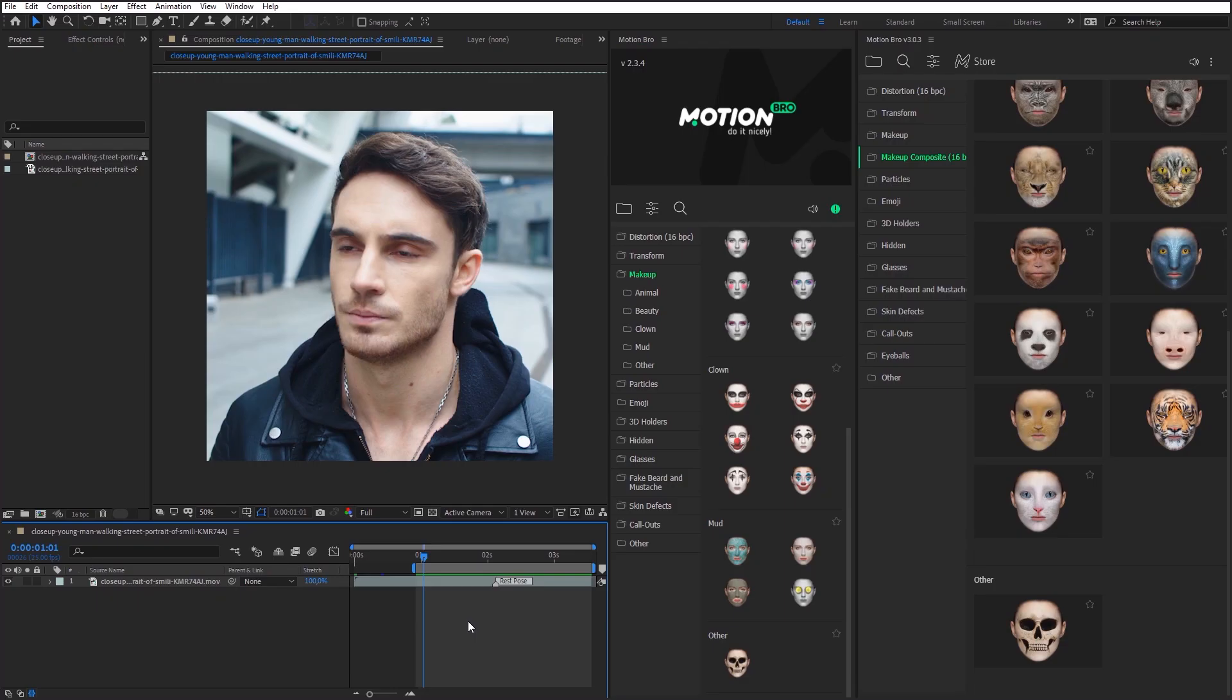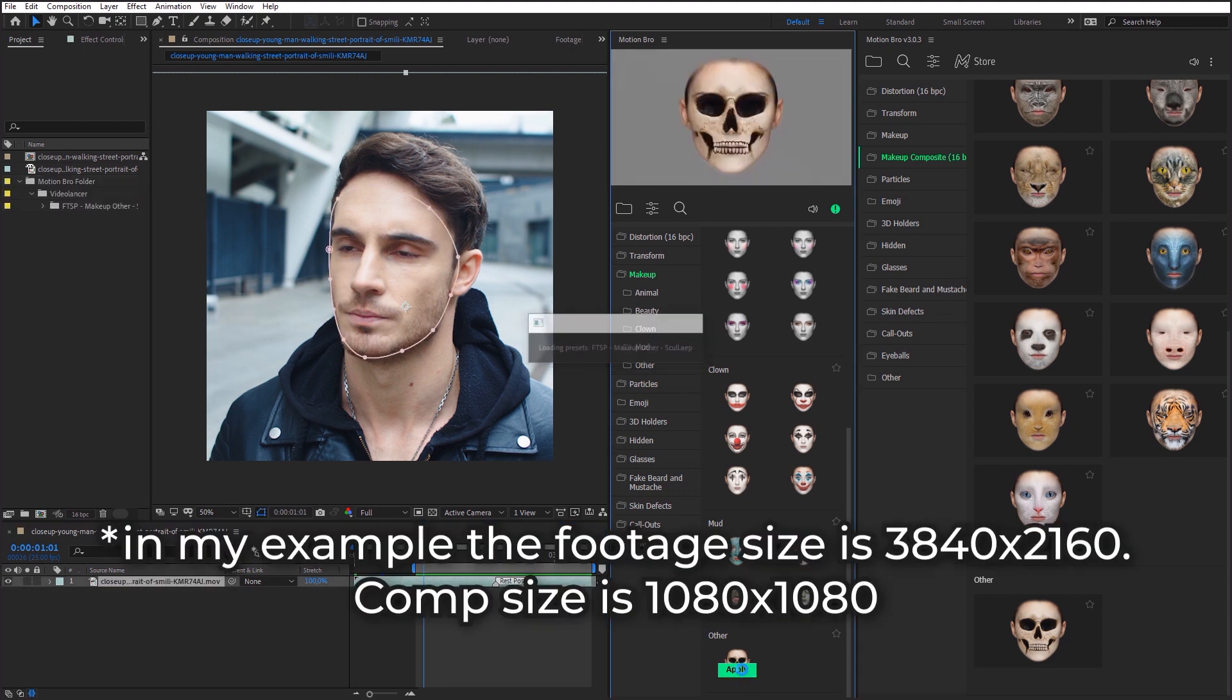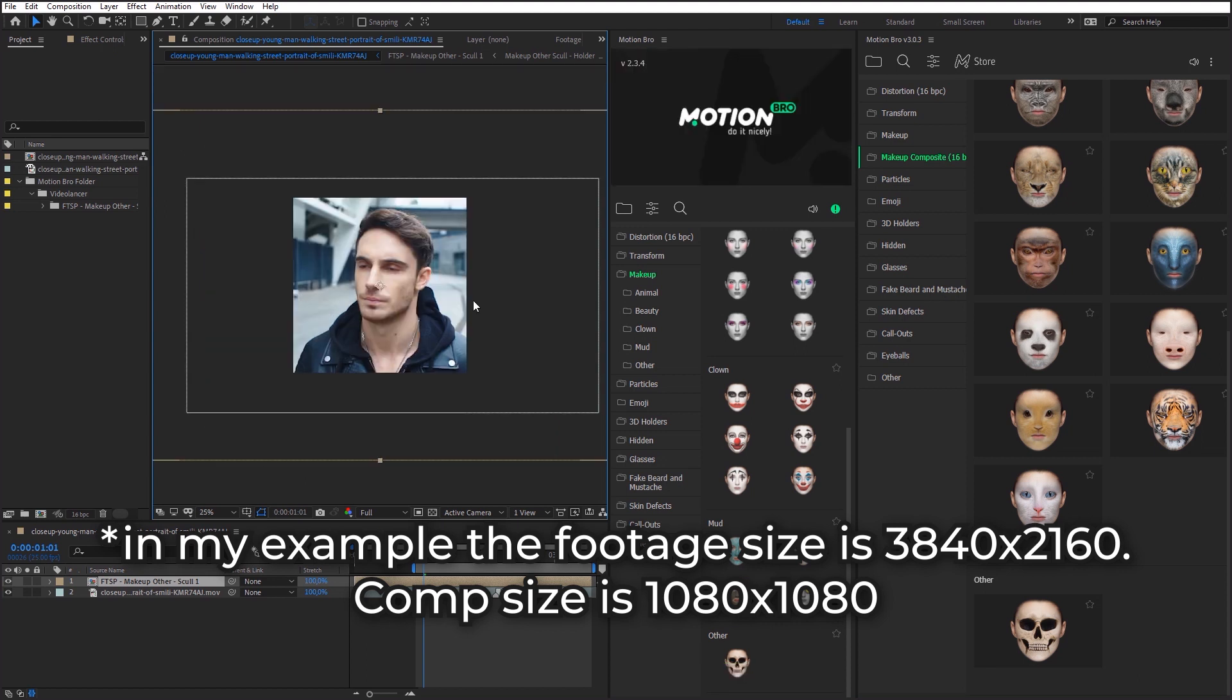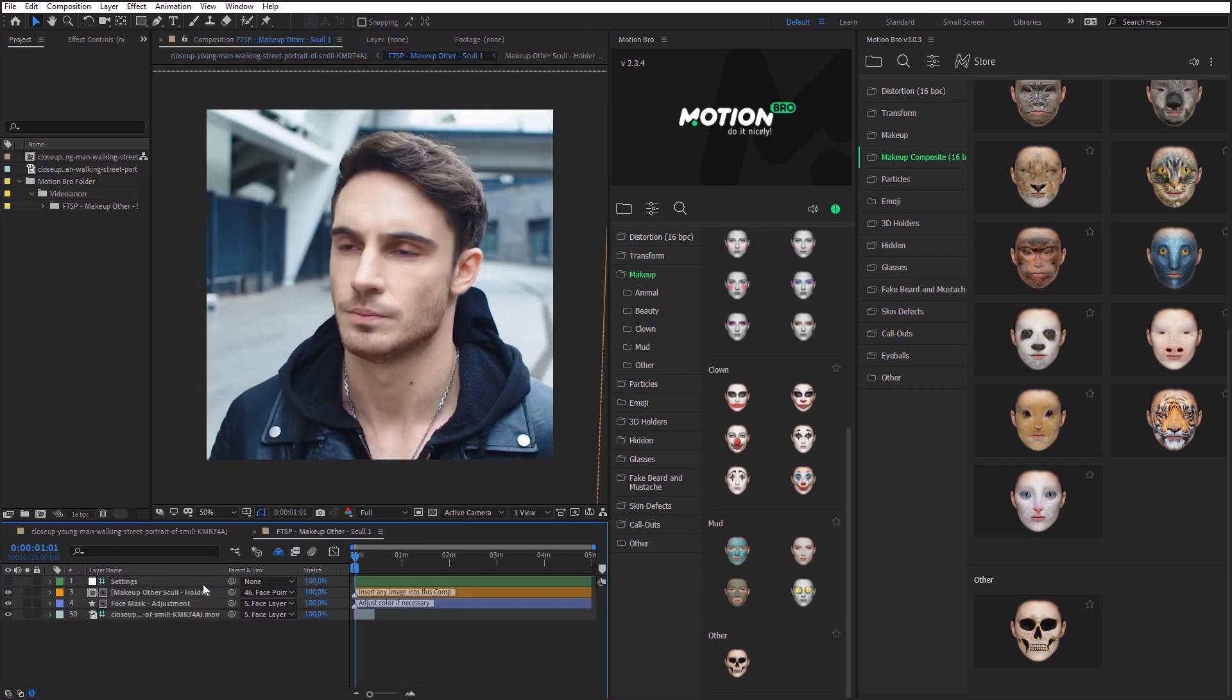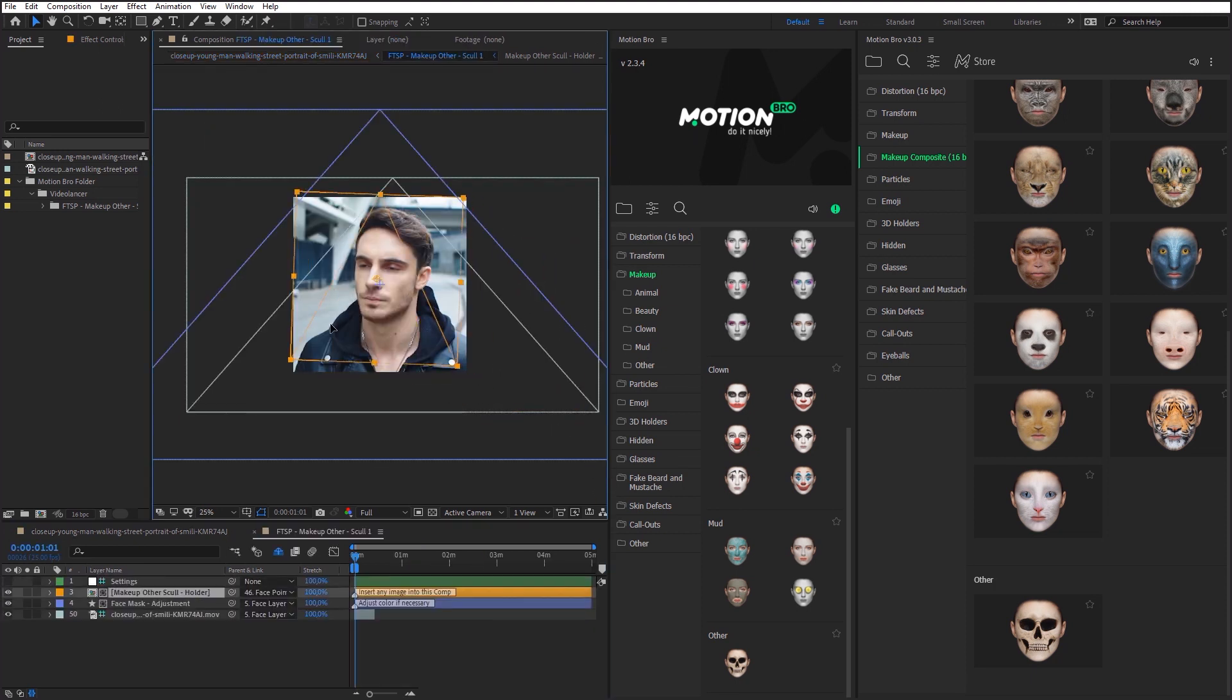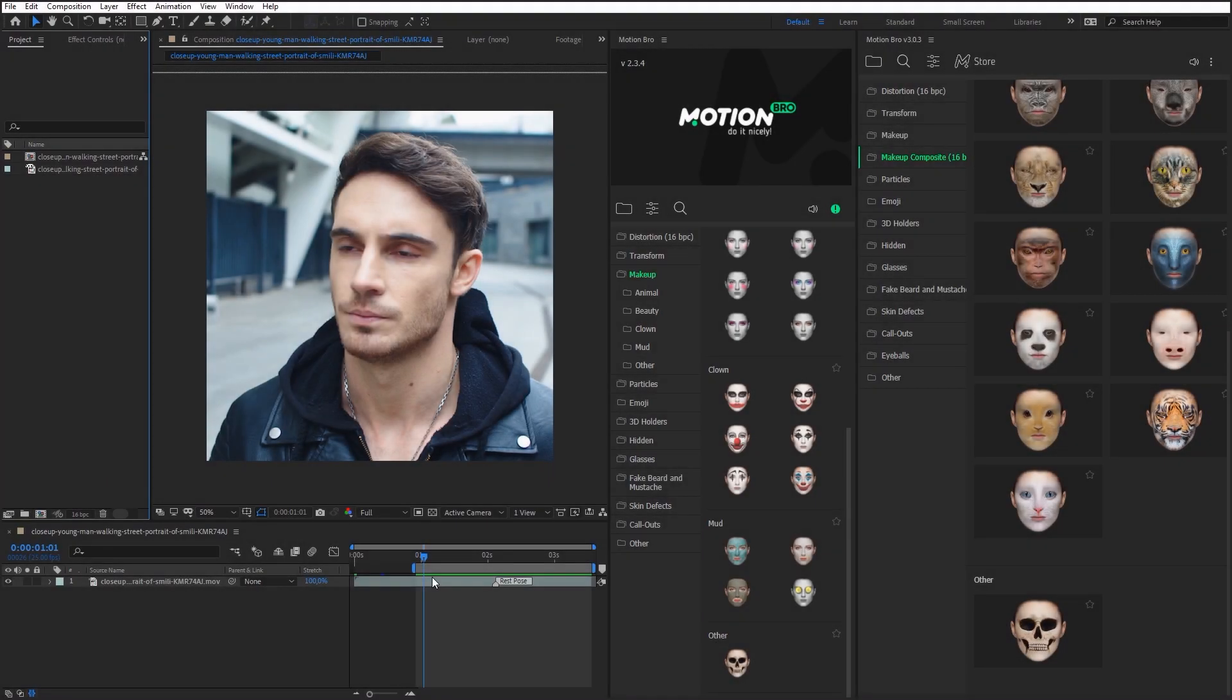One of the most important corrections I have made is fully resizable presets. In the previous version, if the size of face footage differed from the composition size, it could be a problem for most presets. For example, presets from the Makeup category didn't display or looked broken. Now this problem is fixed.